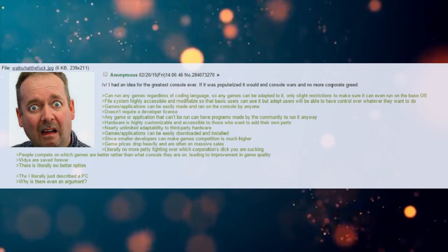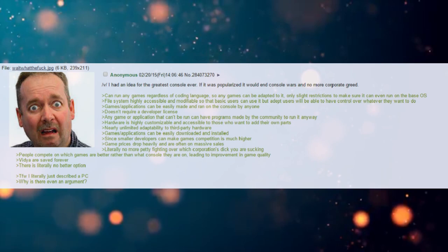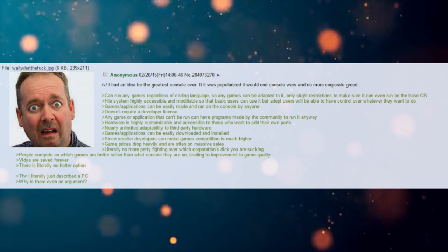File system highly accessible and modifiable, so that basic users can use it, but adept users will be able to have control over whatever they want to do. Games and applications can be easily made and run on the console by anyone. It doesn't require a developer license.